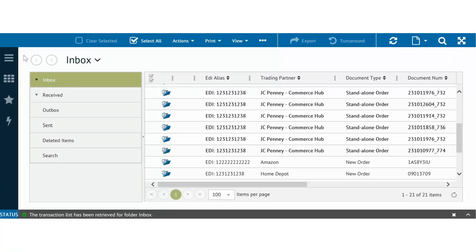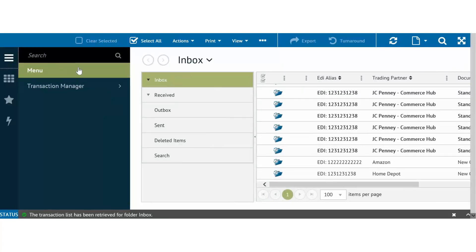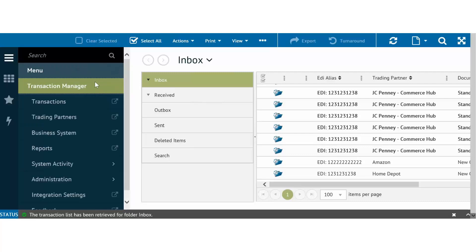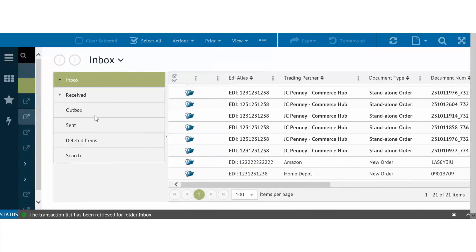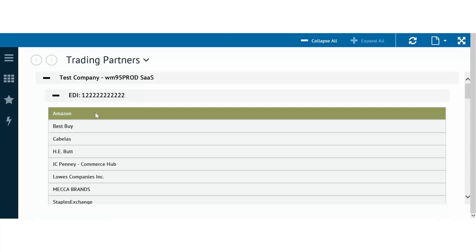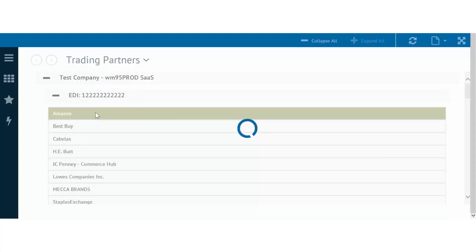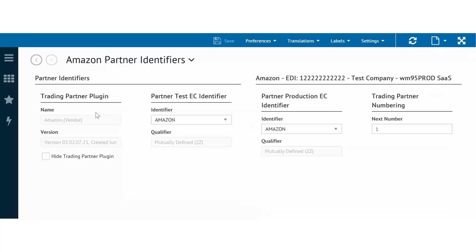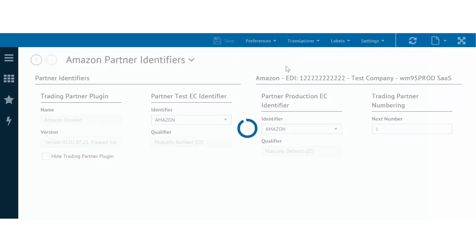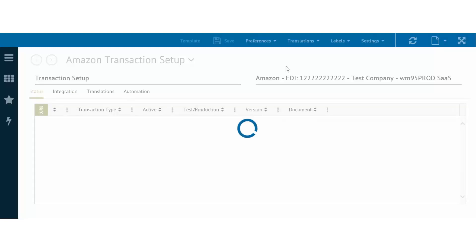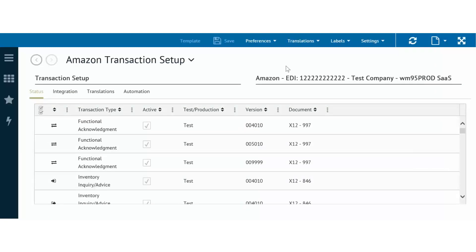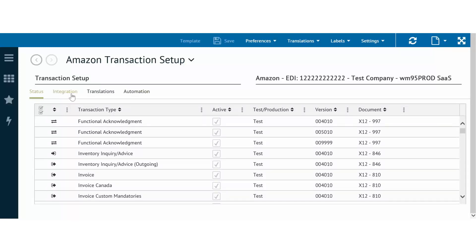To set the import document type, navigate to the trading partner record within Transaction Manager. Navigate to the Preferences drop-down in the action bar and select Transactions. Next, click Integration.